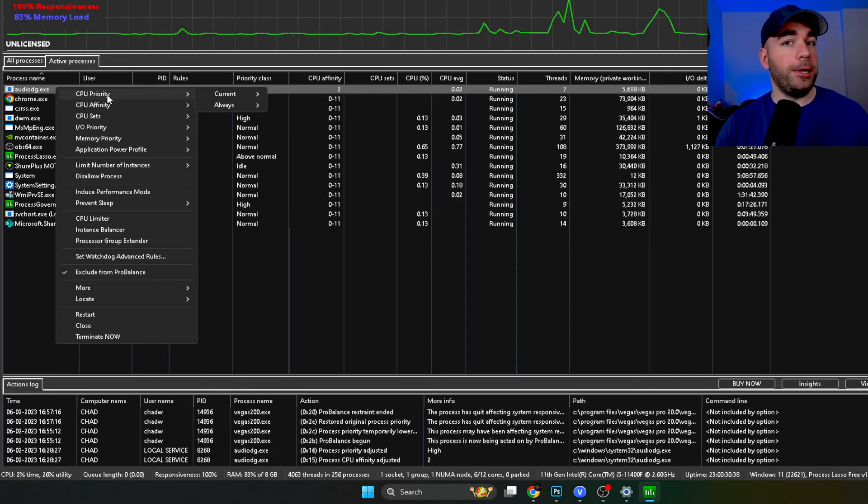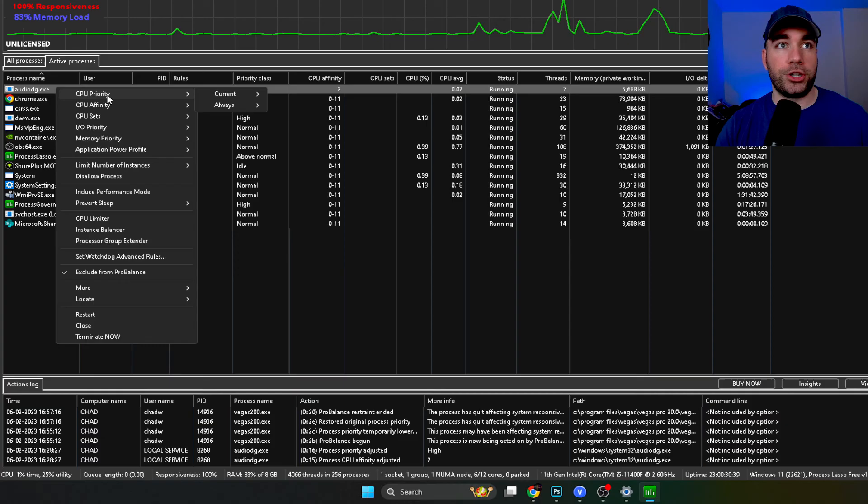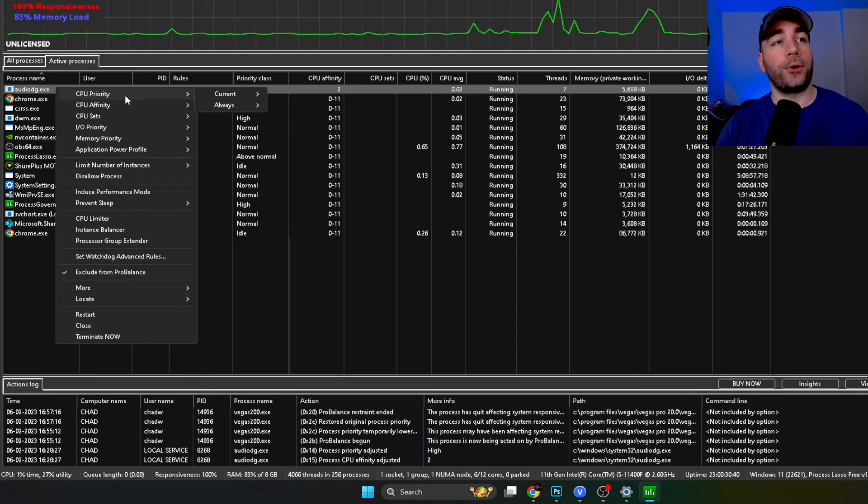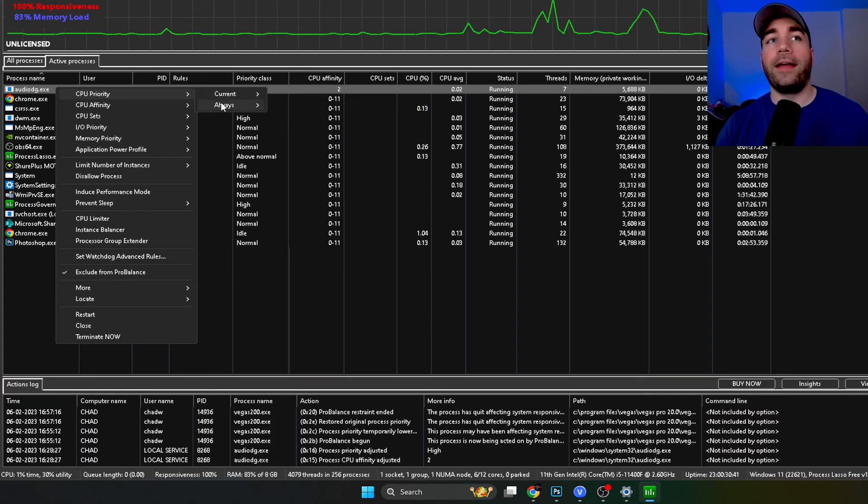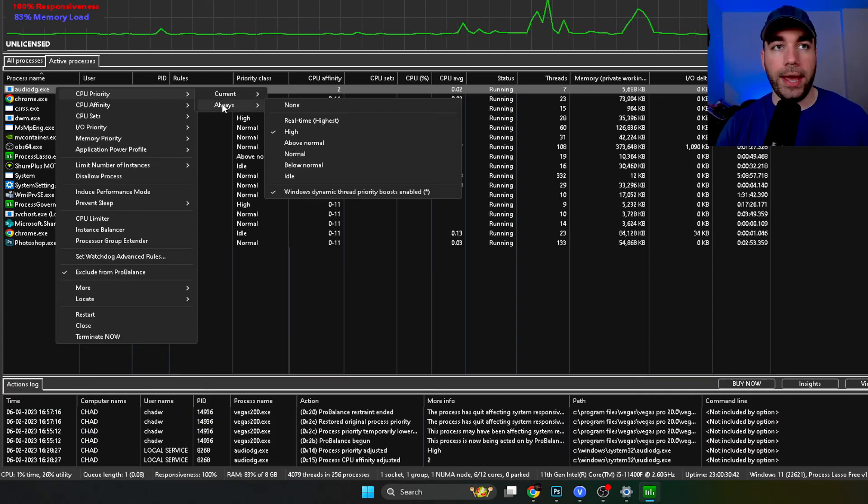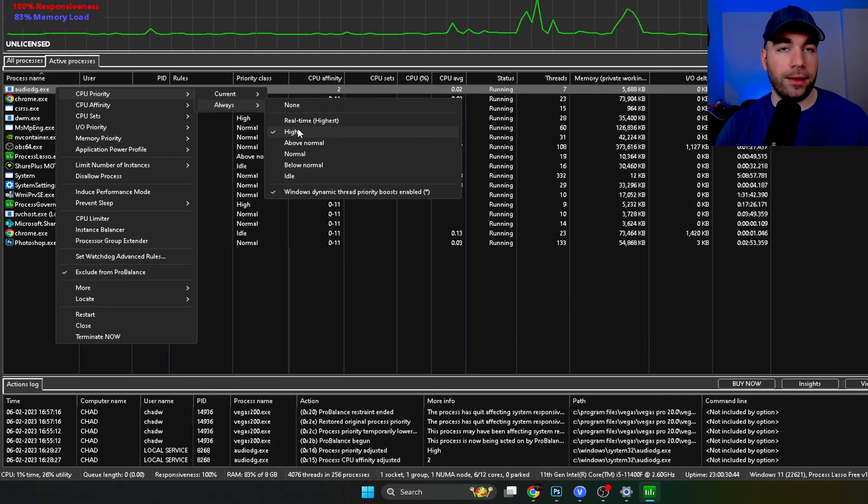So the CPU priority, change this, go to here and then select always and go to high.